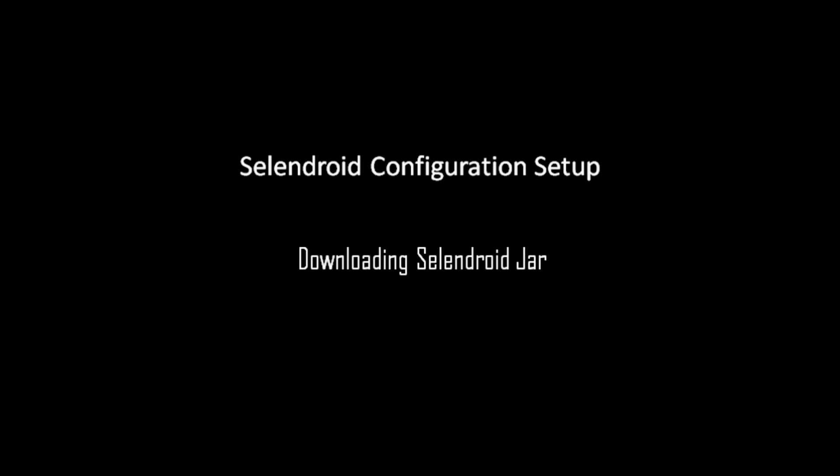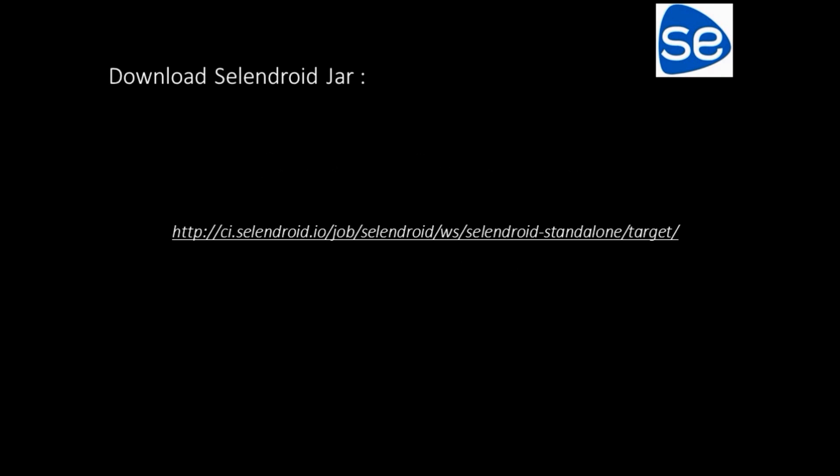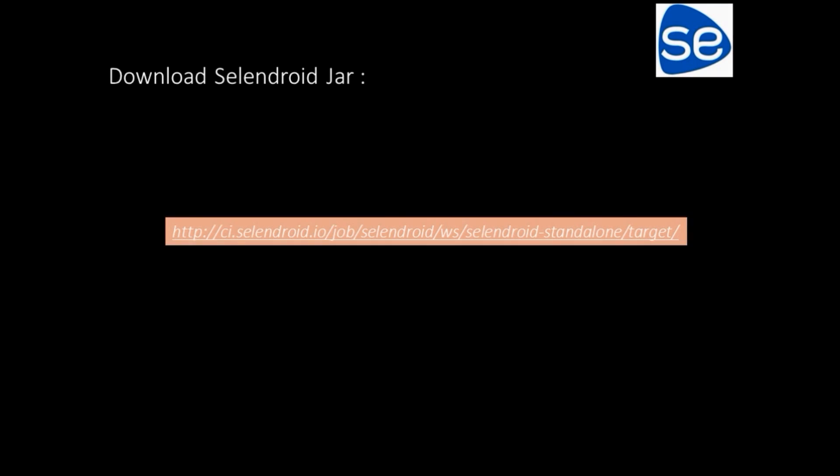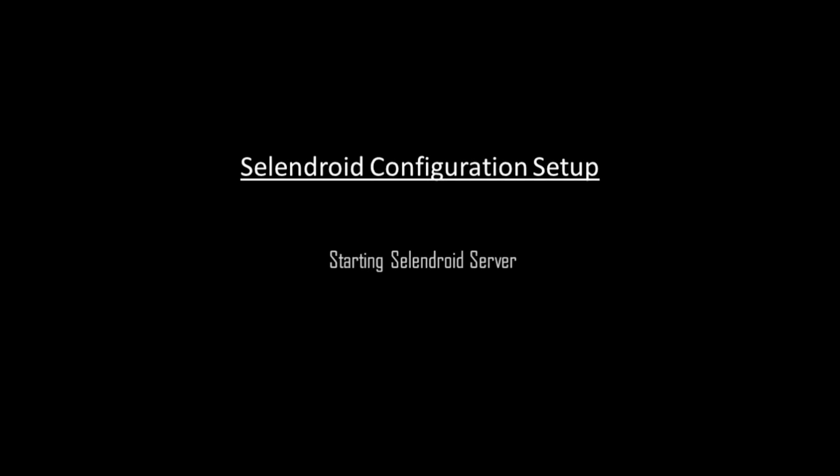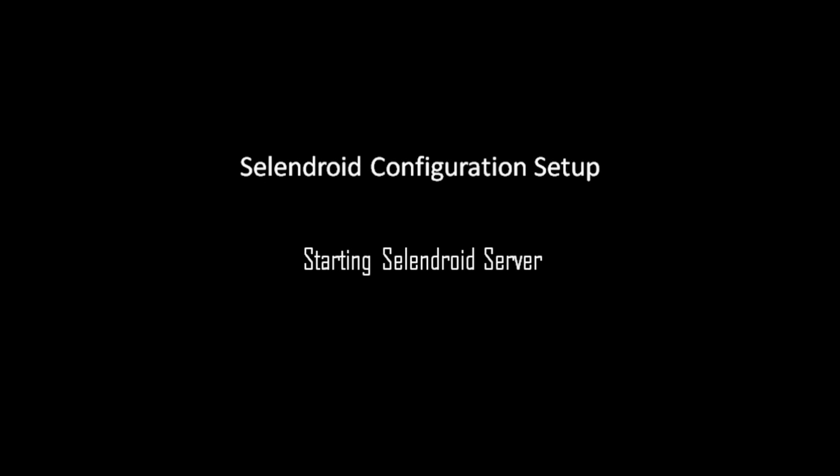Selendroid does not have an exe to be downloaded for starting server, but rather needs a JAR file which could be downloaded from the link mentioned on the screen. Before starting Selendroid server, please place APK file in the folder where Selendroid.jar file is located.